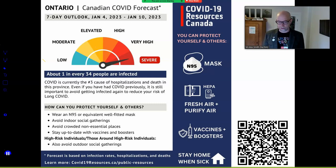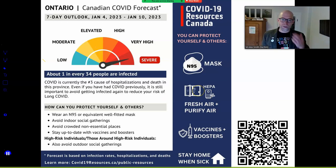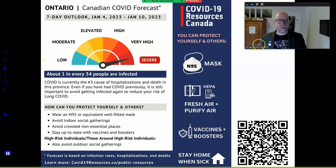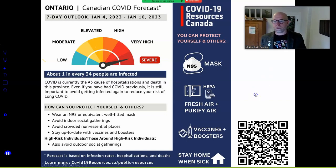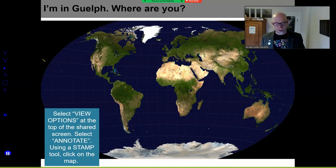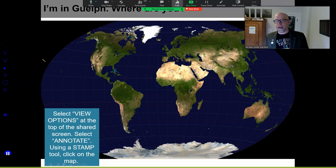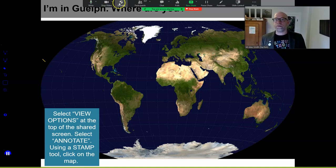These numbers came from COVID Canada's forecast — you can get to it by scanning that QR code, and I'll post that as that organization updates the feed throughout the course. Let's test out the Zoom thing: I'm in Guelph, I think most of you are in Guelph with me. Using your Zoom tools up at the top, jump into annotate and put a stamp somewhere on the world wherever you are joining us.